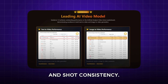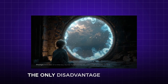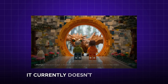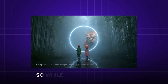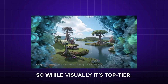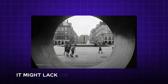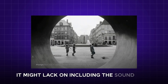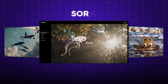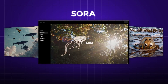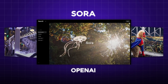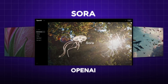The only disadvantage is that it currently does not include sound, so while visually it's top tier, it might lack on the sound part. Now let's move on to the next video generation tool: Sora by OpenAI.